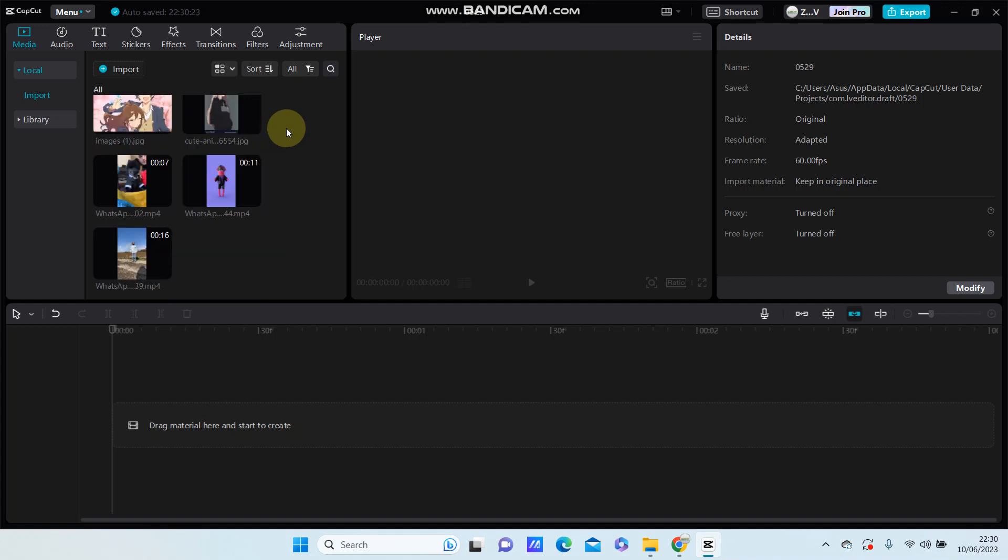Hello everyone, in this video I'm going to show you how you can make the pixel cartoon effect using transitions in CapCut.